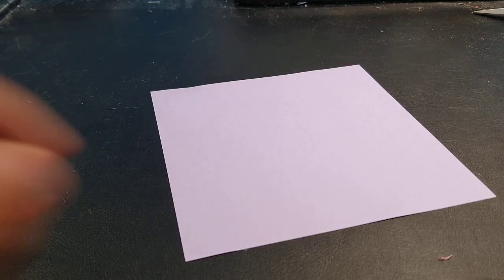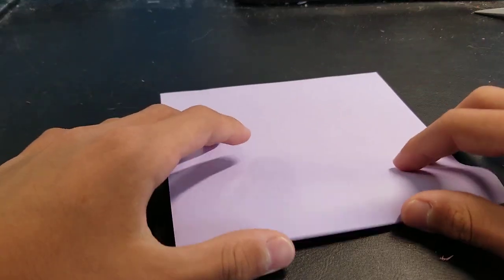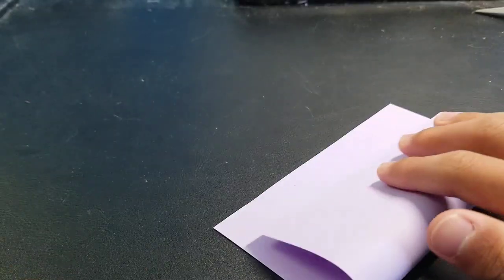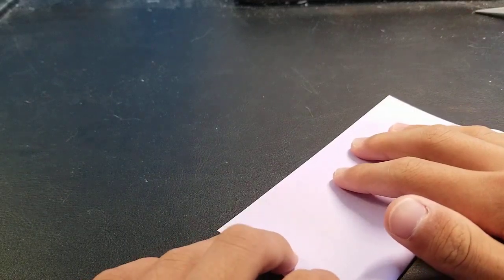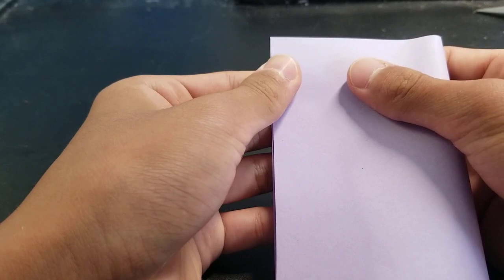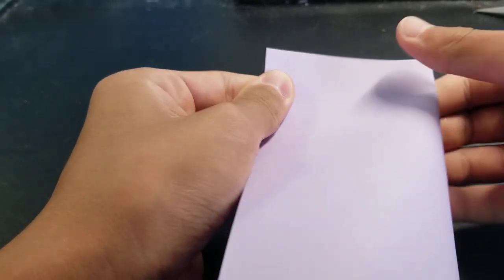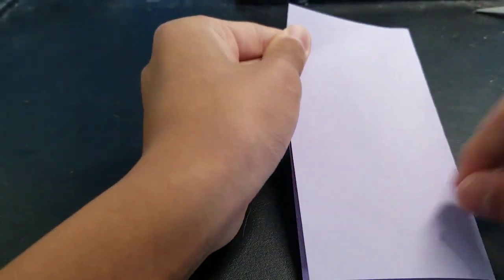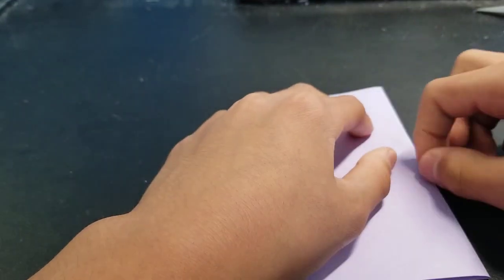You'll need a square piece of paper. First you want to fold it in half and crease.